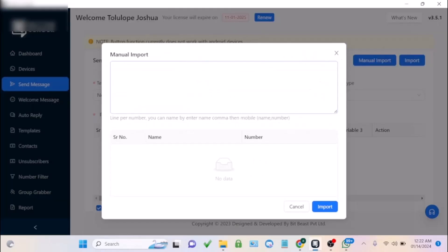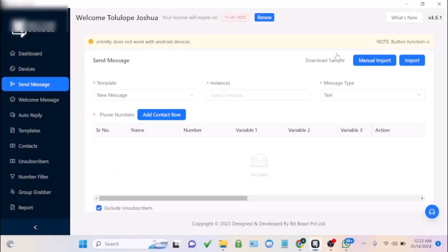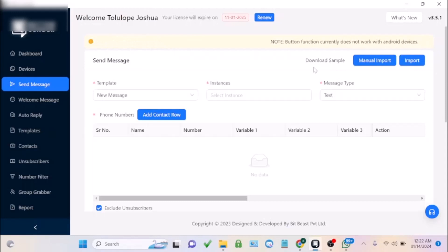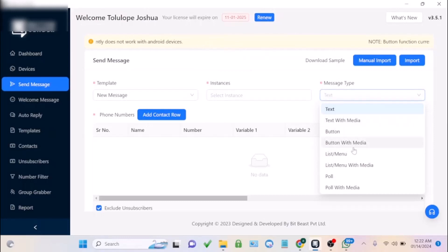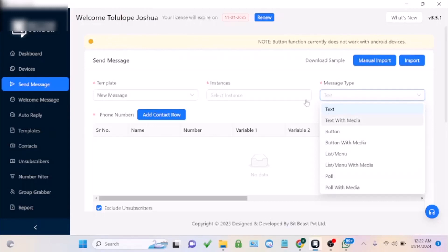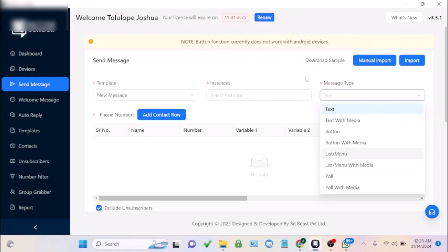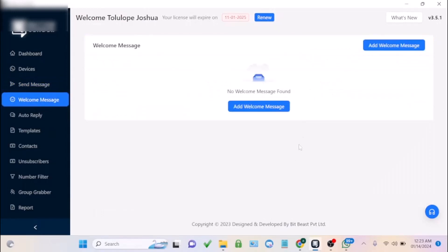You can copy and paste the contacts you want to send to, or import them. You can use the sample file to see how to arrange your numbers in the correct format. The message template supports text, text with media, buttons, buttons with media, lists, menus, list/menu with media, and polls.